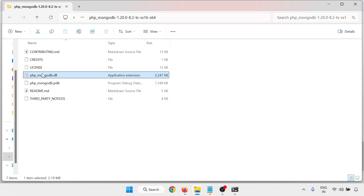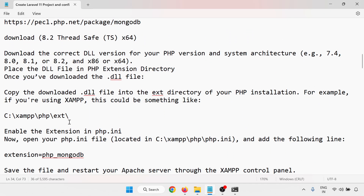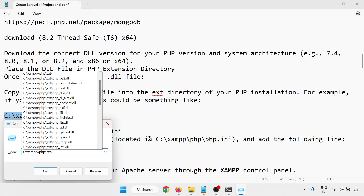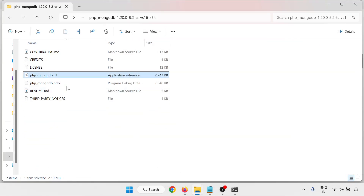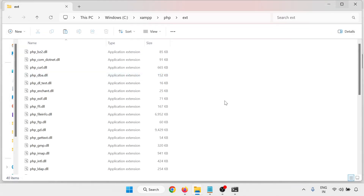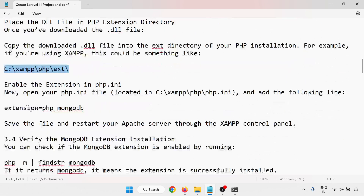After extracting, you'll get the DLL file. Keep this DLL file and place it in the correct PHP extensions path. Open that path and paste your DLL file there.